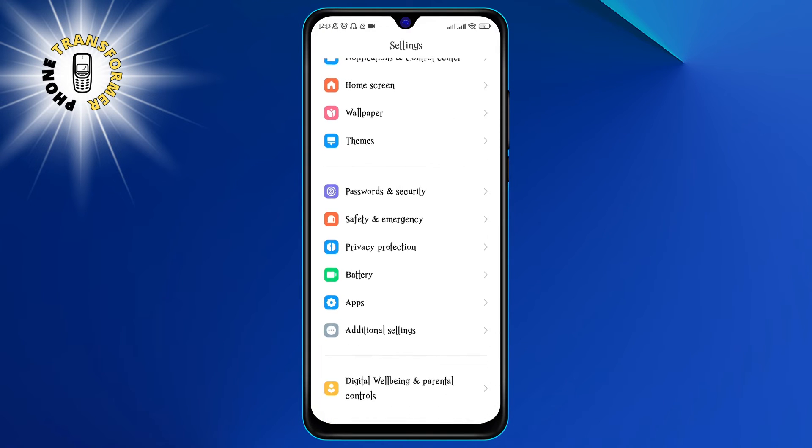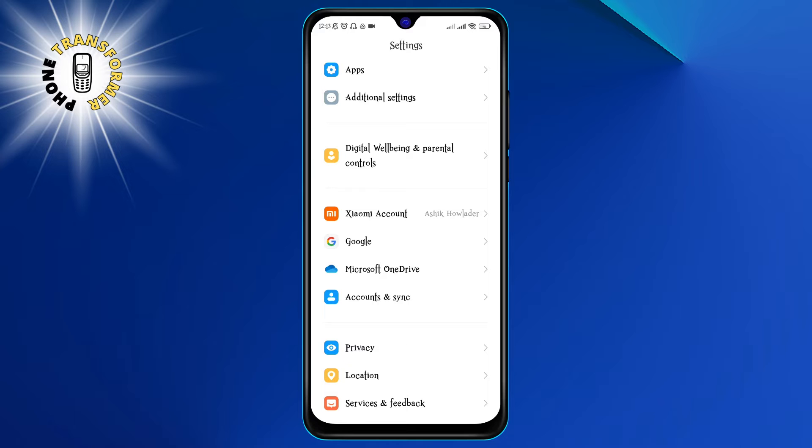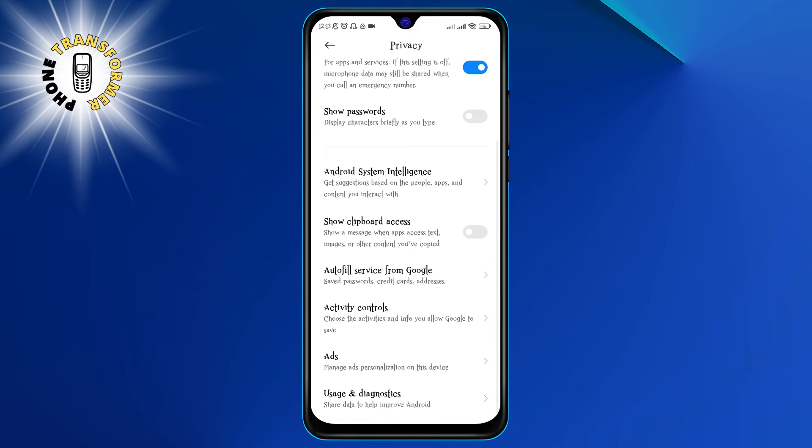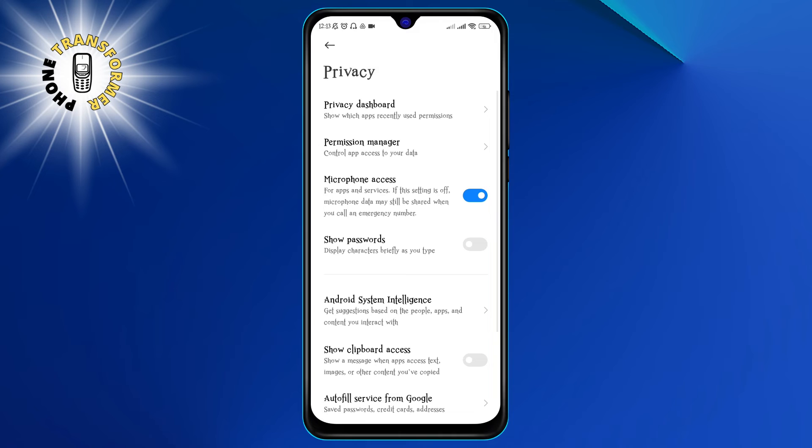Step 2. Next, you need to scroll down and tap on the Privacy option. This is where you can manage all the permissions and settings related to your data and security.